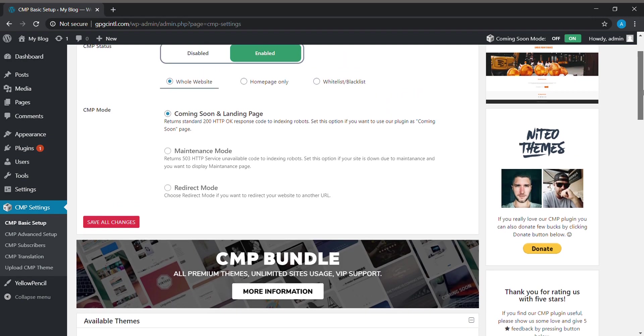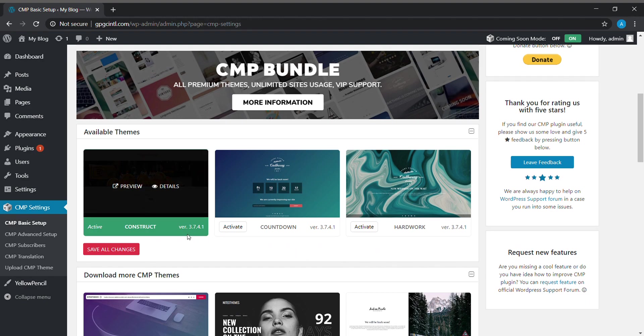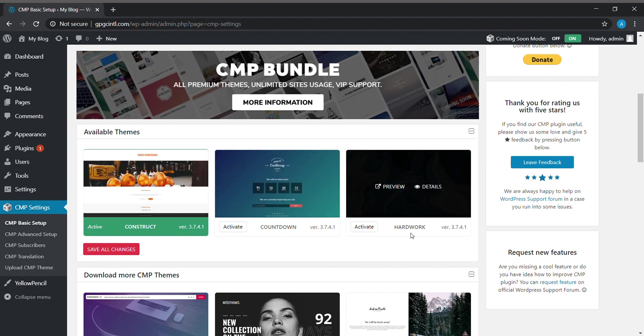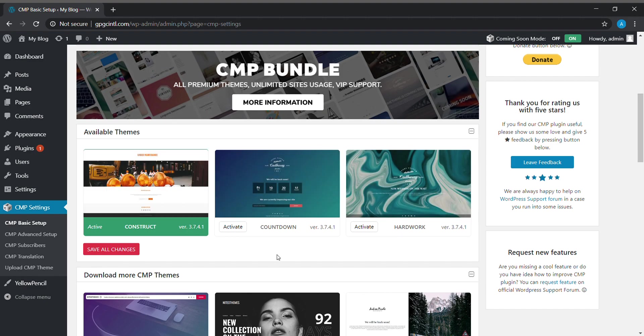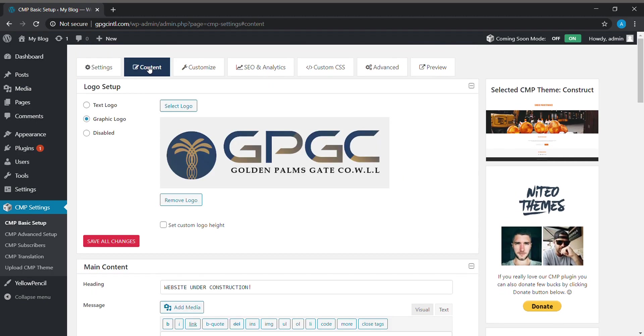The CMP plugin gives us three themes: one is Construct, Countdown, and Hard Work. I chose the Construct because it's one of the best. Next is the Content section.